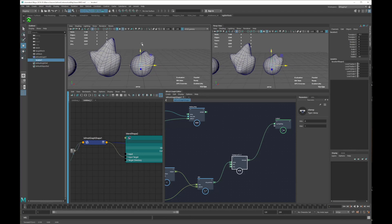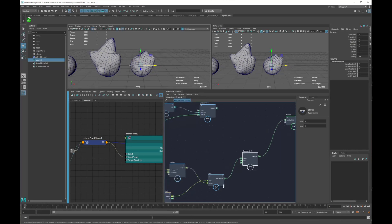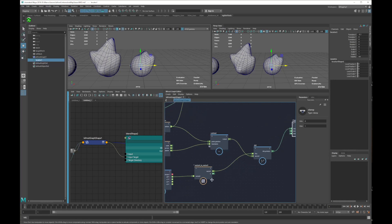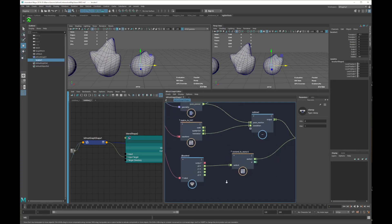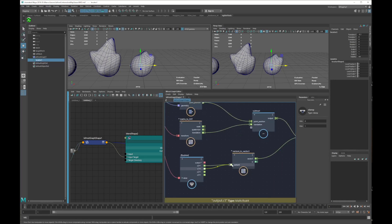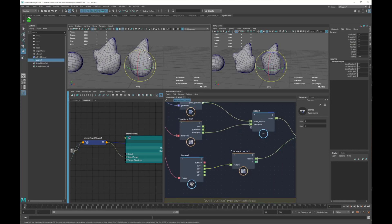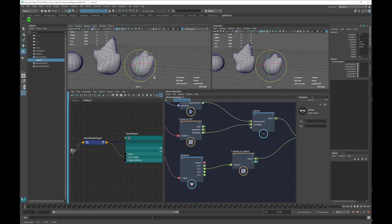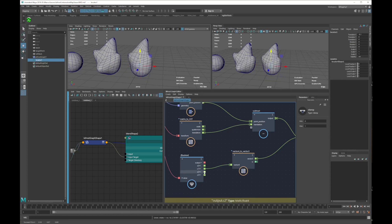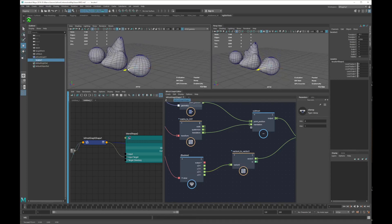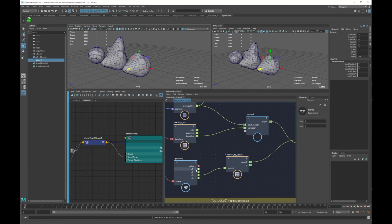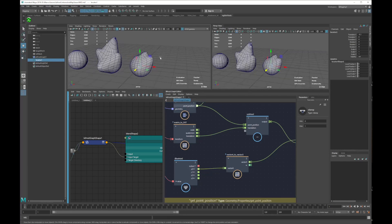Something I didn't show you: if you want to activate on Y instead of X, for example, you just connect the second row. Now it's the Y axis we're taking into consideration. And the same thing is for Z. I don't lie - this is how it works.